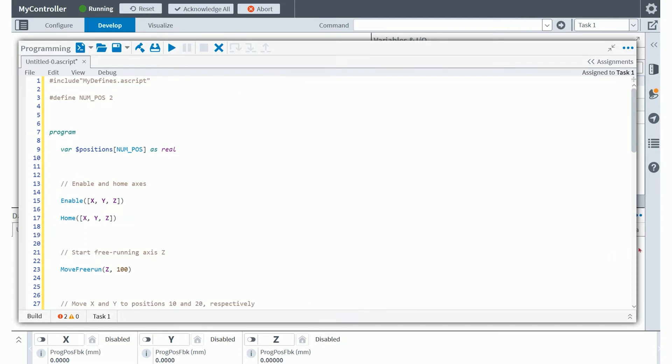So to start off, we have a series of preprocessor directives that are available to you in the Aeroscript programming language. The first one you see an example of is the pound include that lets you include a source file in your program.